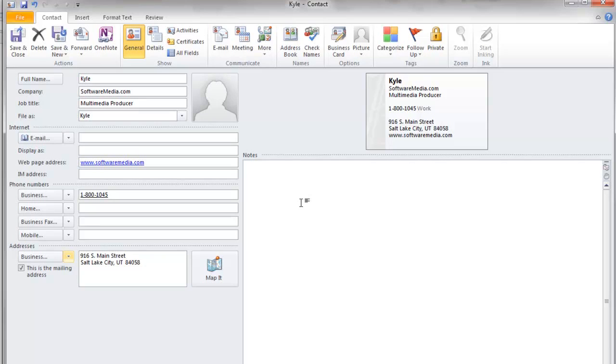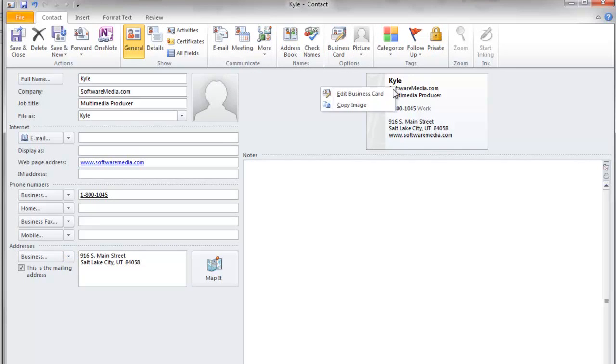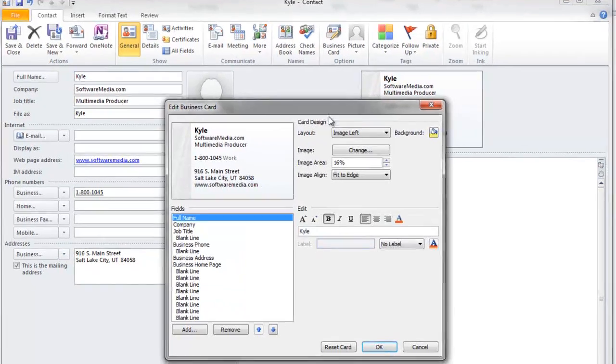You can edit your business card because, as you can see, it's a lot of information there. It's kind of cluttered. In order to edit your business card, you can either go to Business Card here under Options, or you can right-click on the card and go to Edit Business Card.